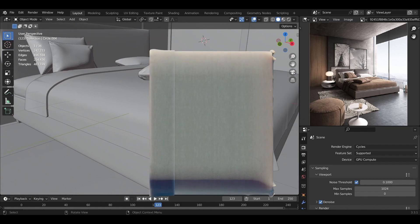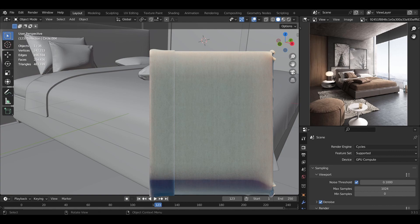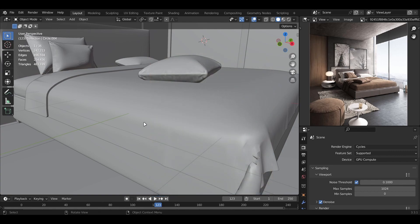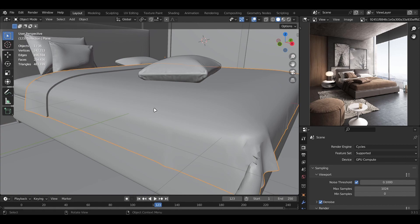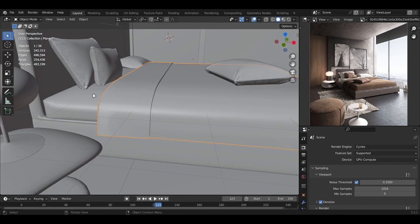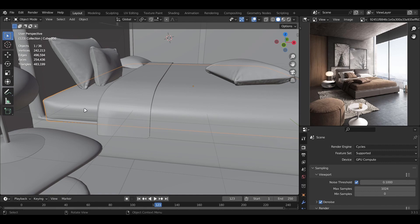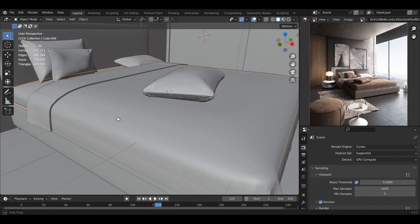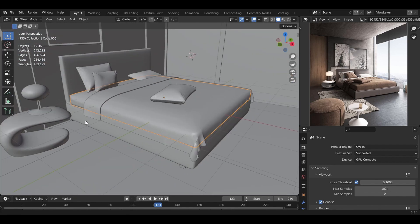For the blanket, it's a different story. I still subdivided it and added cloth simulation, but instead of adding pressure, I moved it upwards and added a collision modifier on the mattress so it could fall down and collide with the mattress to get the blanket look.